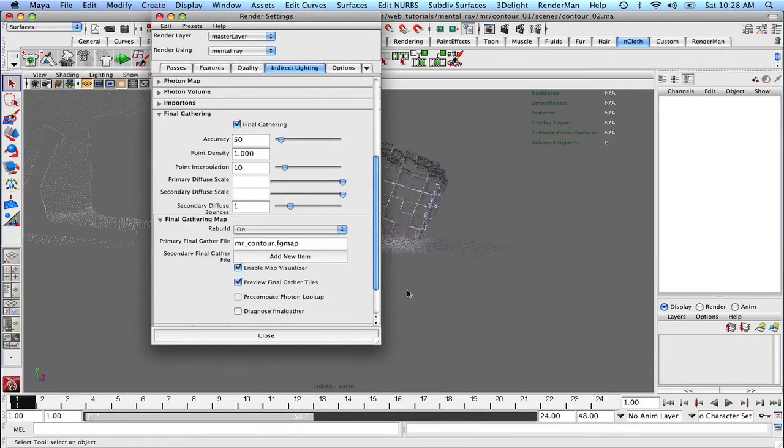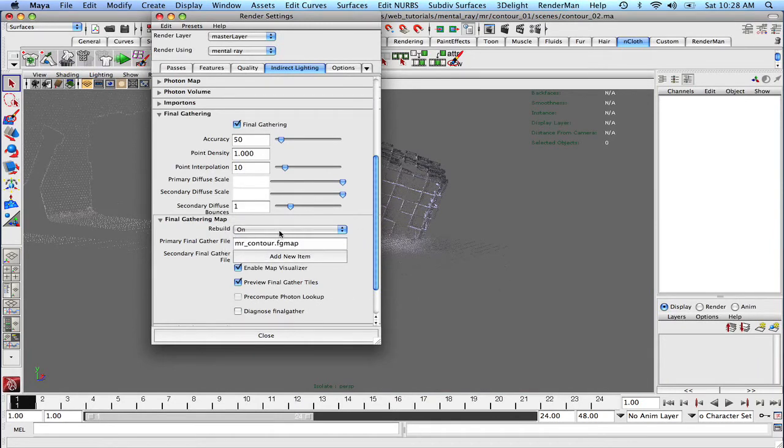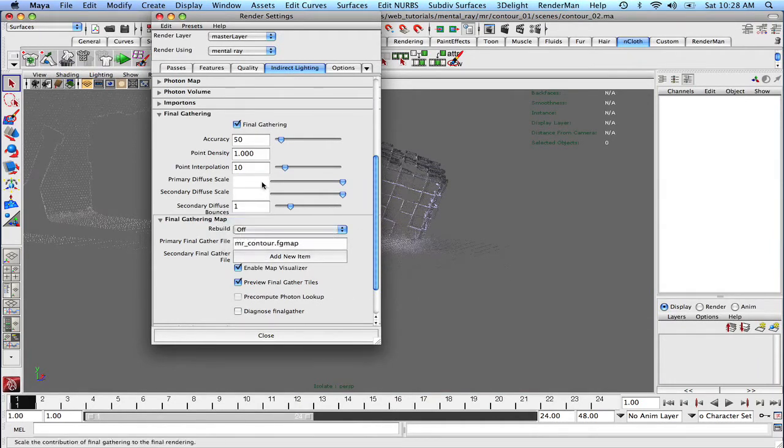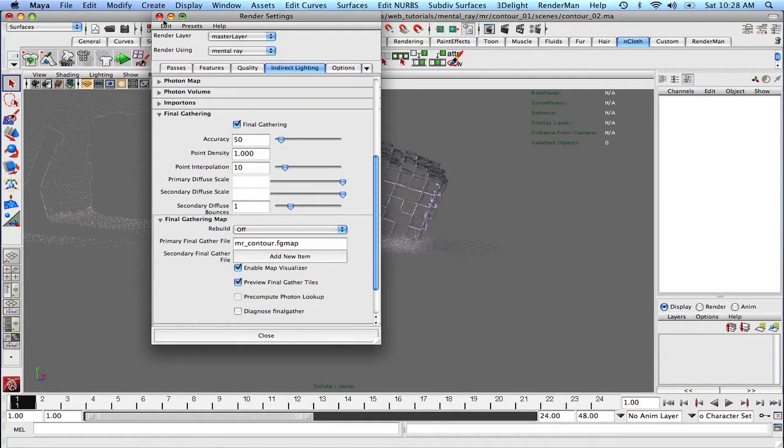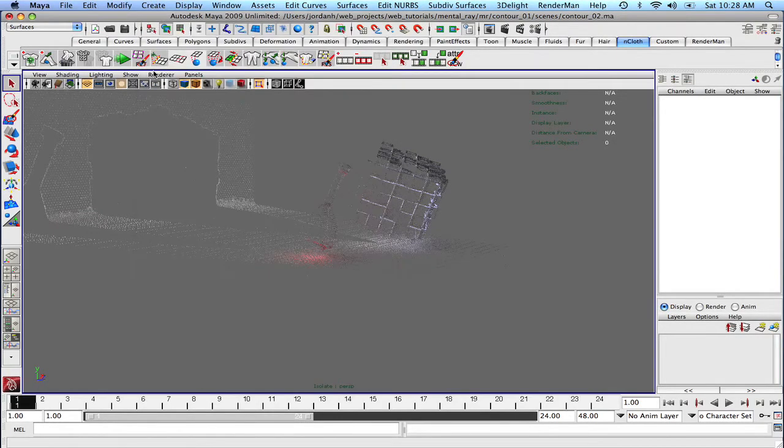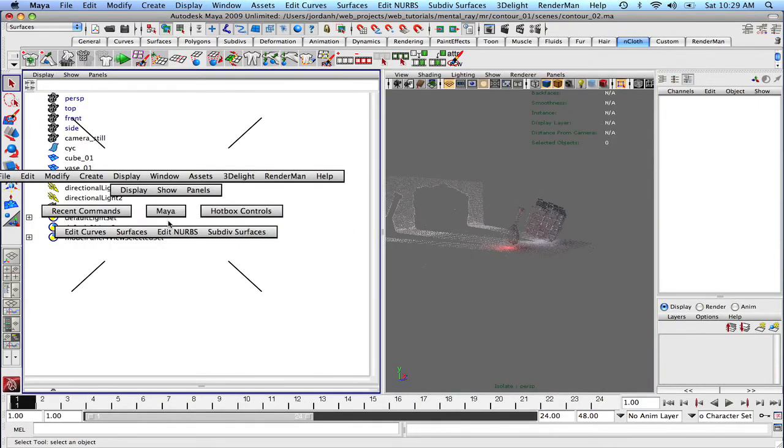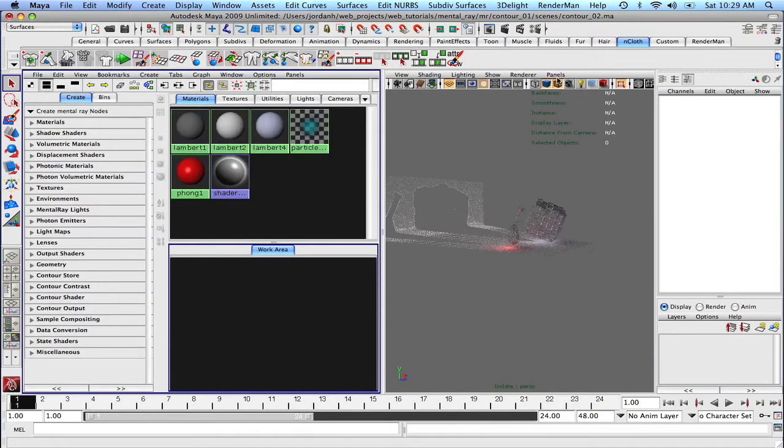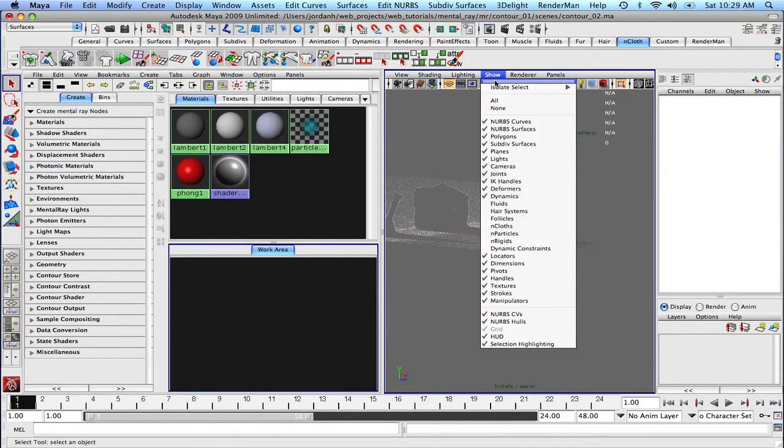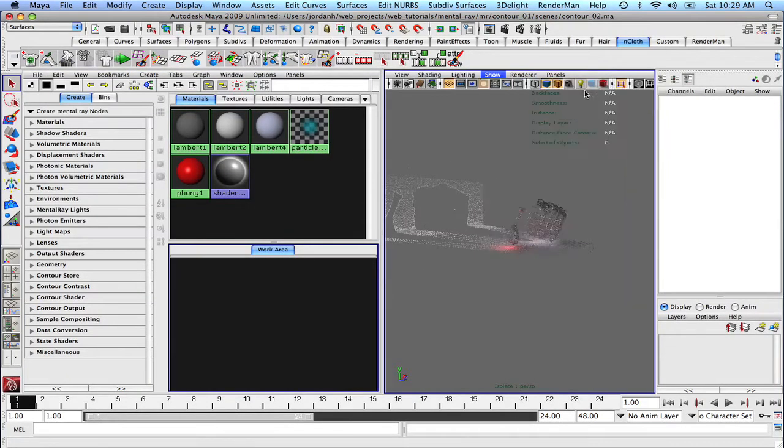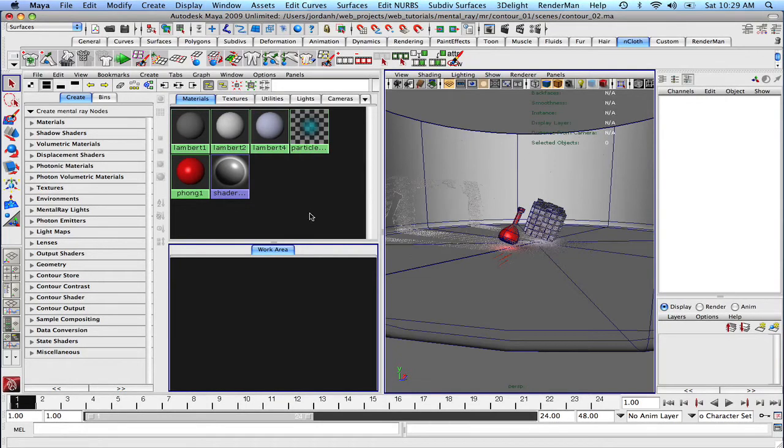So let's just come back up here. Let's just turn rebuild on to rebuild off. And now you'll see a substantial decrease in the calculation of the final gather pass. All right, with that said, let's go back to our hypershade and our main view. Let's turn off isolate select and let's get started.